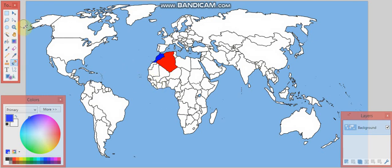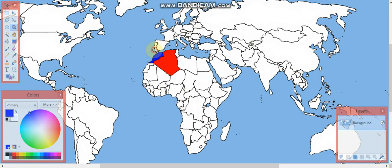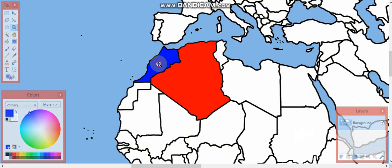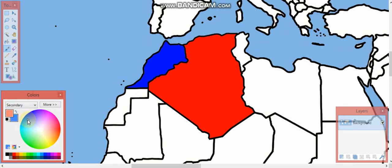You can change it whenever you want and do any scenario. I recommend using lighter colors — Algeria will be a light red and Morocco will be a light blue.